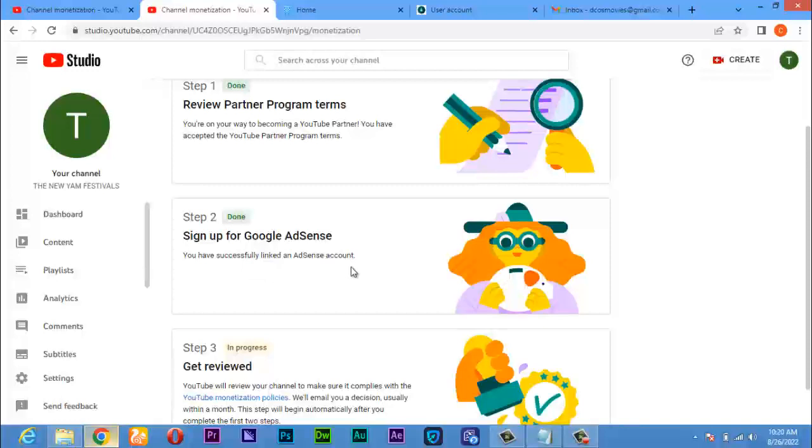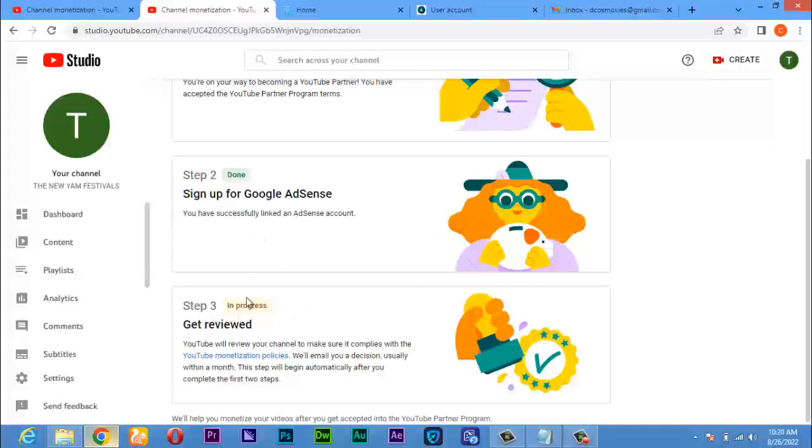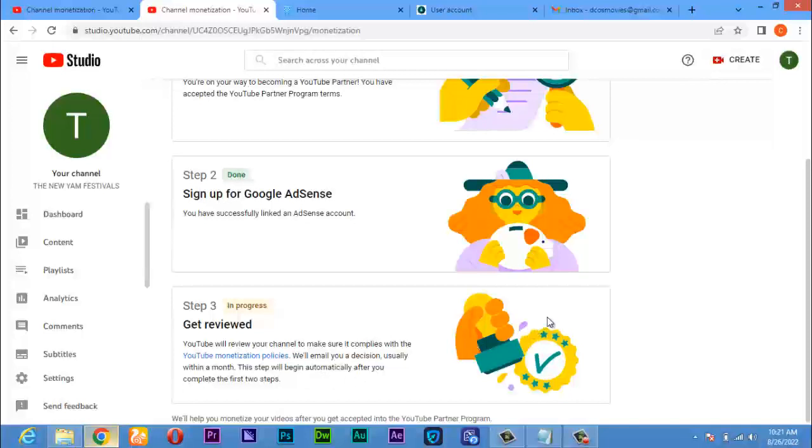Now step 3 has already started by itself. Once step 2 is done, step 3 will start by itself. You can see step 3 now is in progress: 'Get reviewed.' YouTube will review your channel to make sure it complies with the YouTube monetization policies. This review usually will be within a month. This step will begin automatically after you complete the first two steps. Now this step, you just wait within two weeks, three weeks, or one month. You'll receive a message or email.